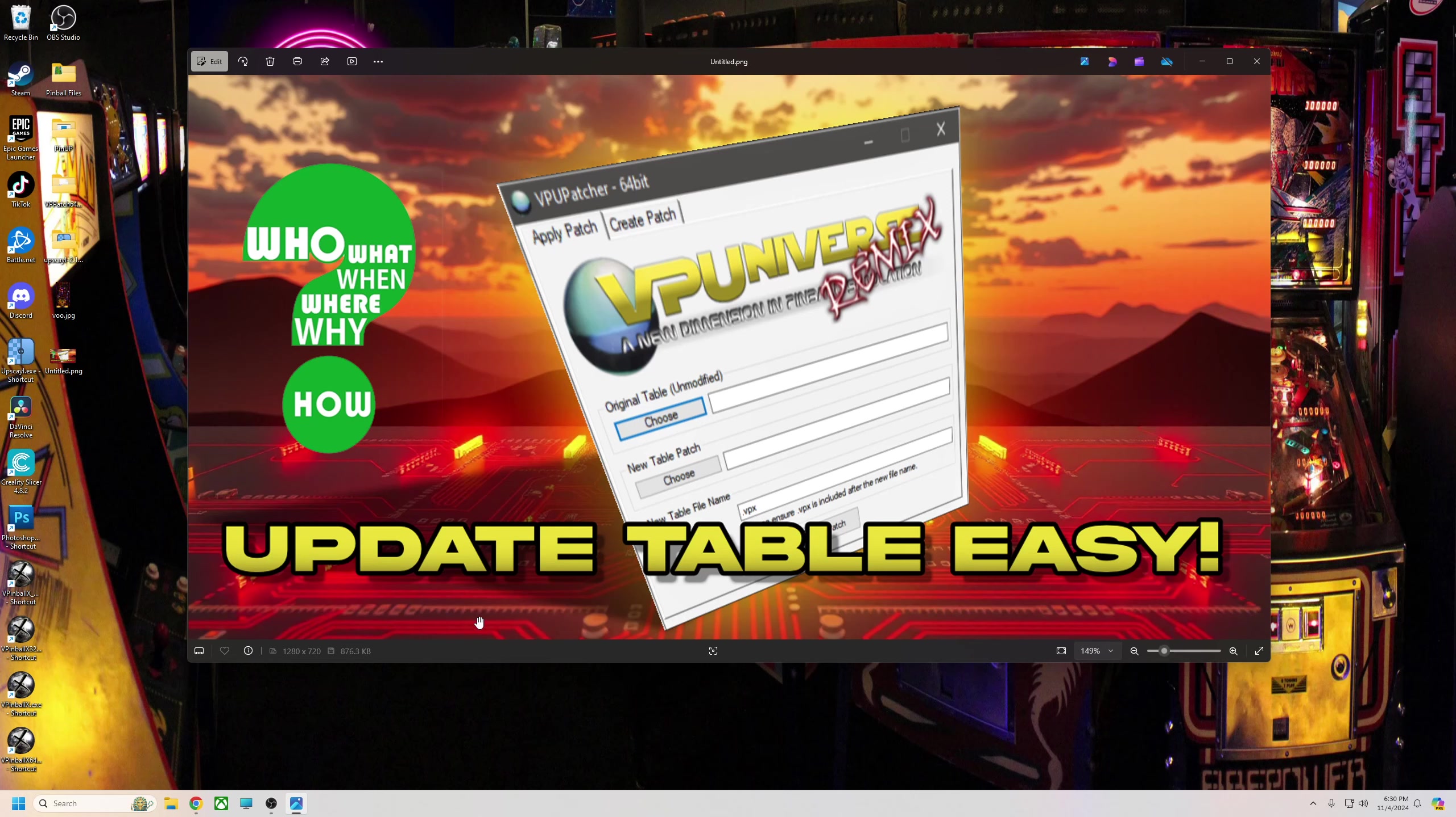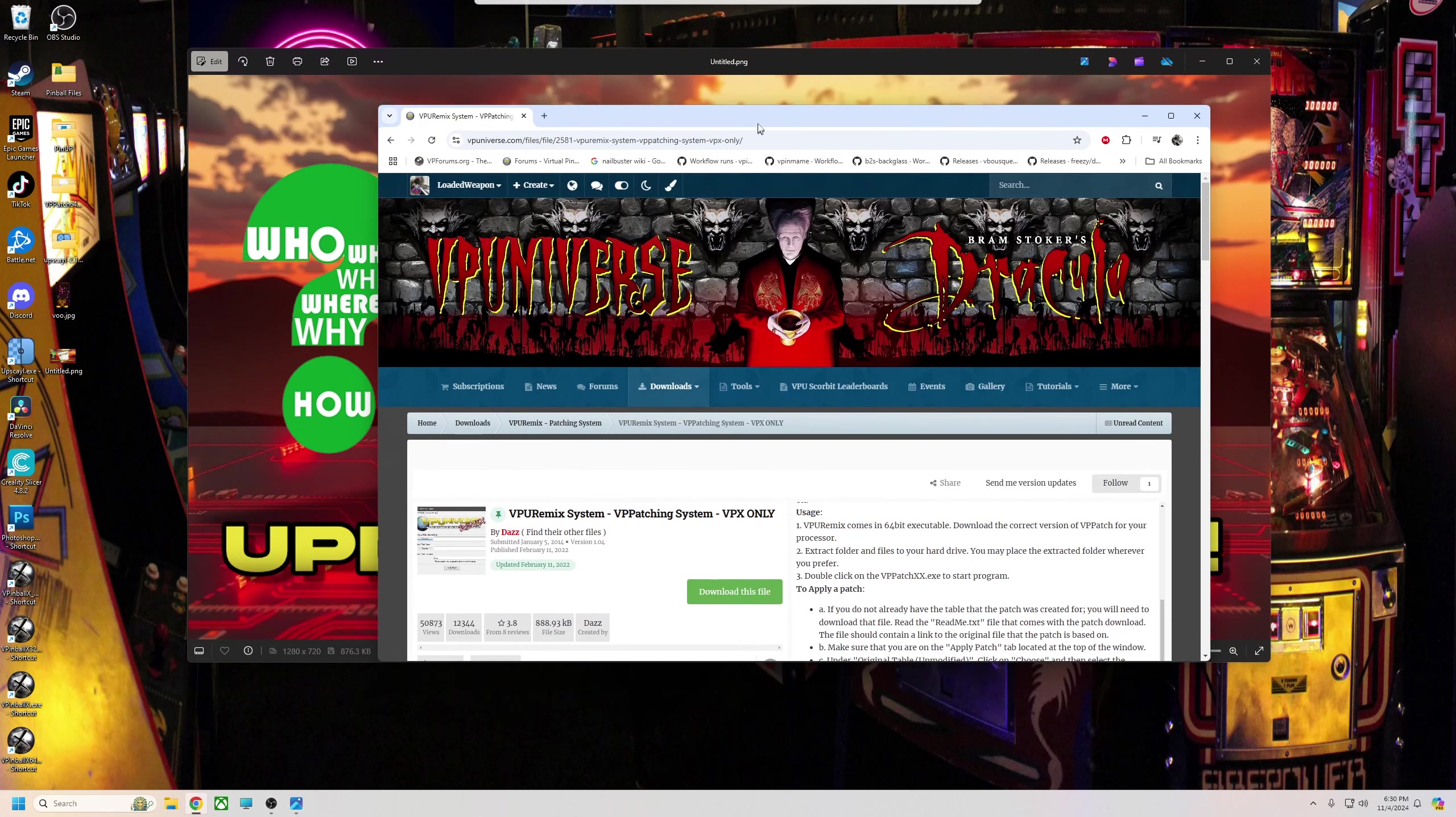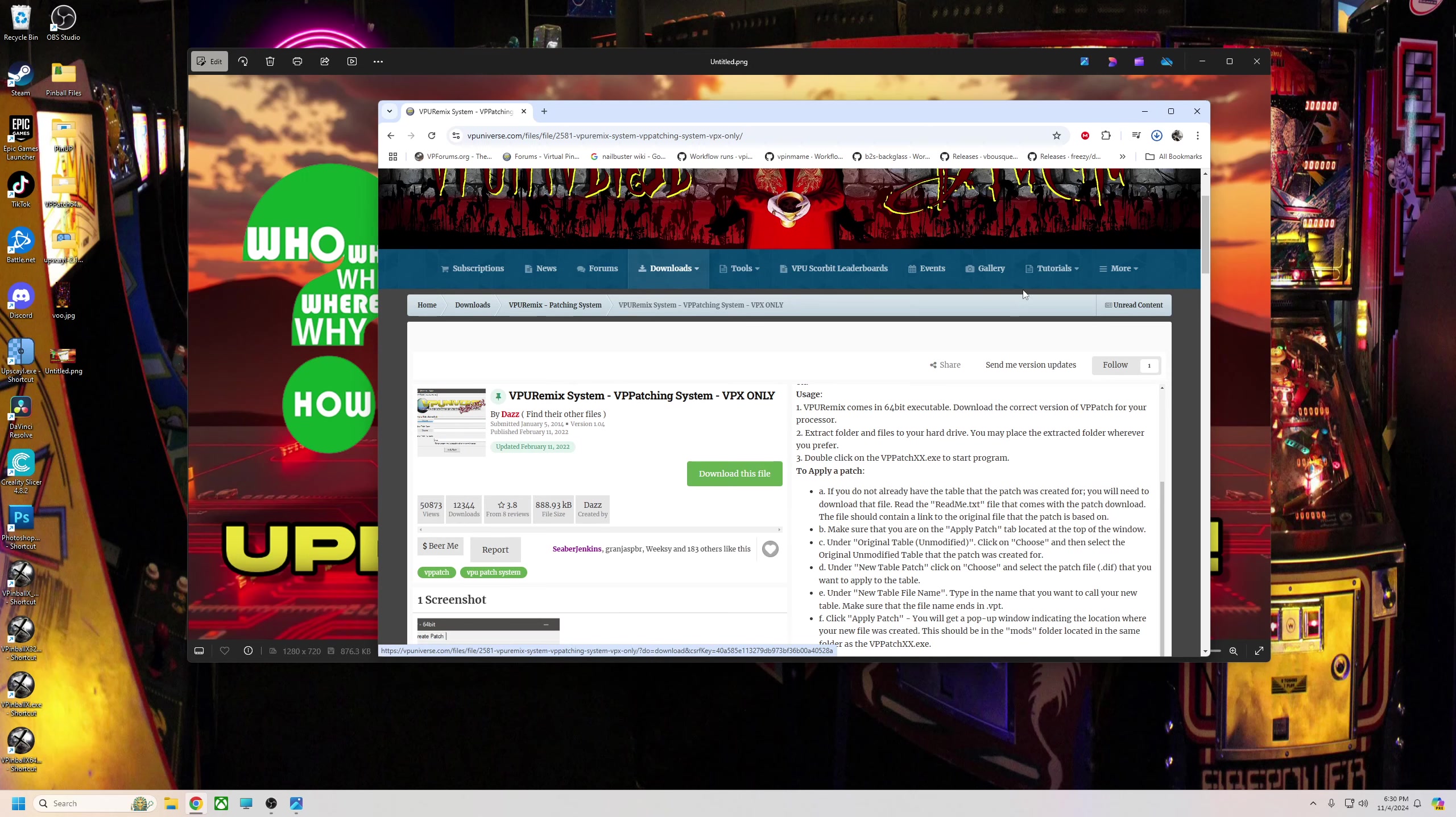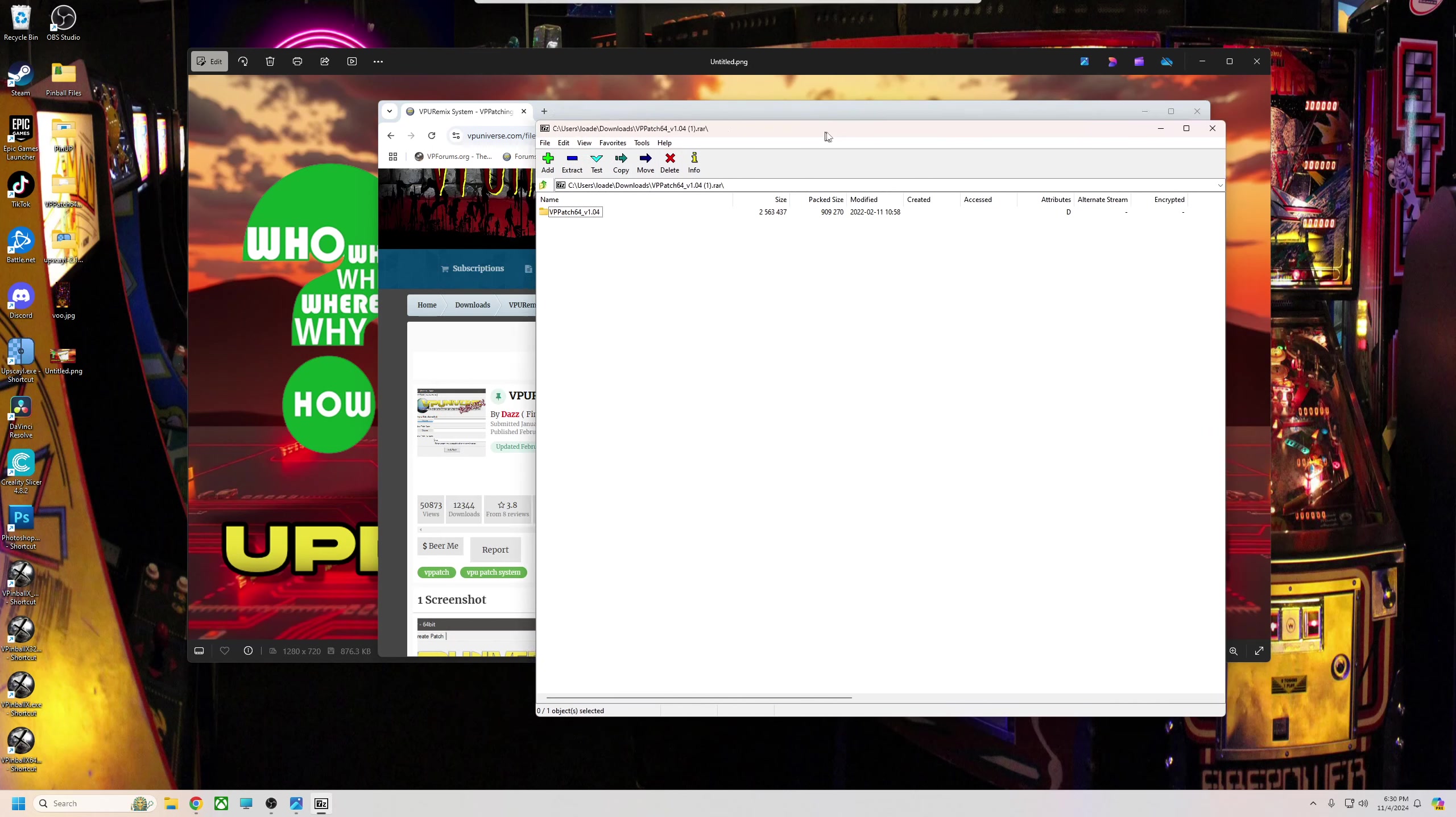Here we go. We're going to start out by going to the VPUniverse, or we're going to go to the VPU remix system. I'm going to put the link down below the video. All you're going to do is hit download this file. Once you do that, it's going to open up.